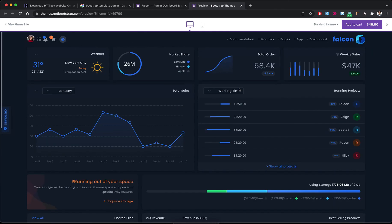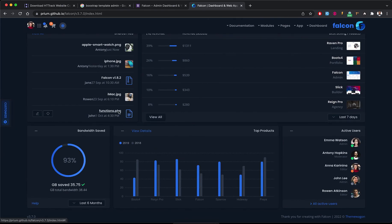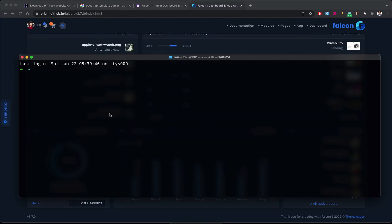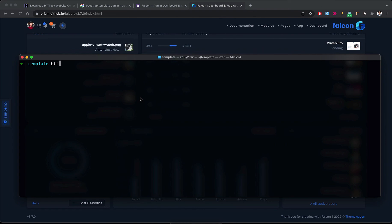I have a live preview of this template. I will remove the bar on top by clicking to close it. Now I will download this template using HTTrack. I launch my terminal and first create a folder where I will store the downloaded files using 'mkdir template', then navigate into it.